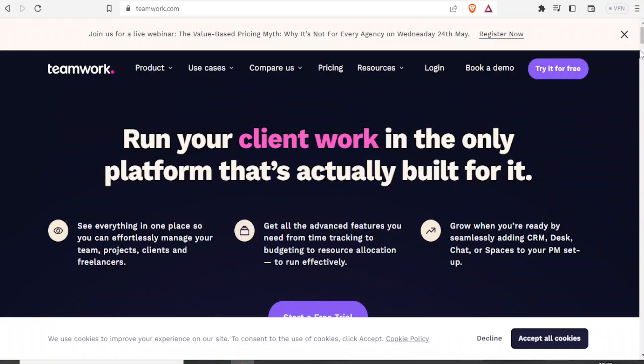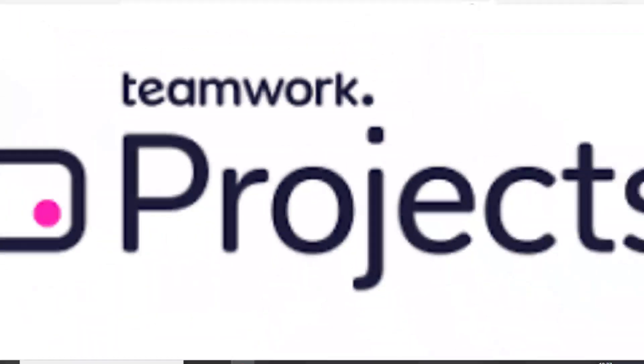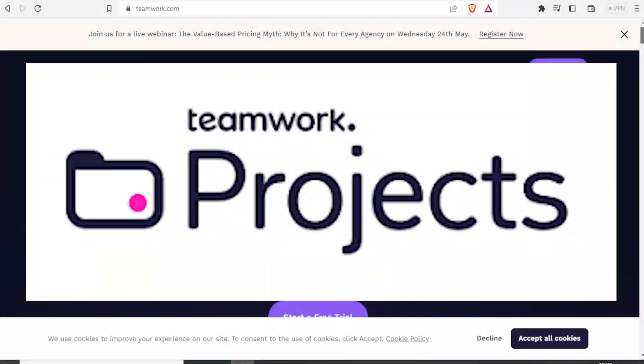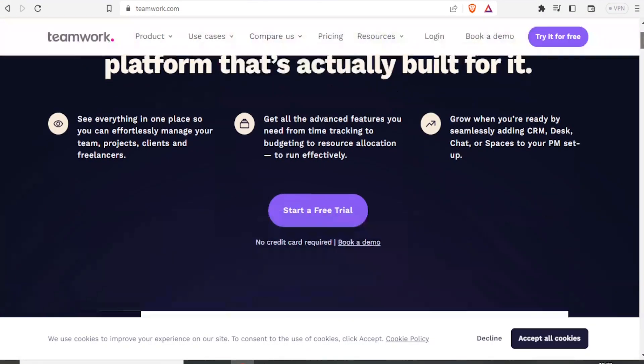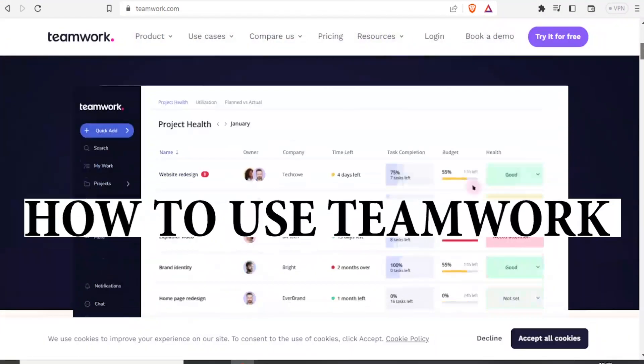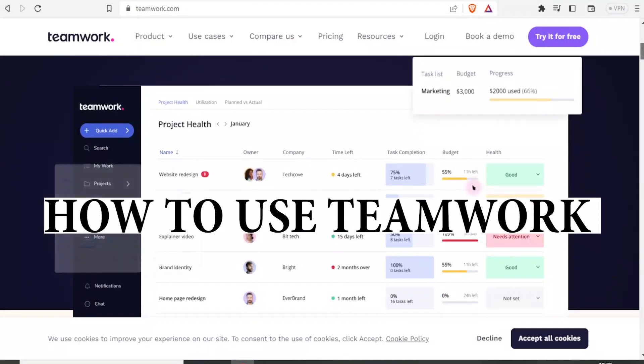Hello and welcome to this exciting tutorial. In this tutorial, I'm going to guide you step by step on how to use Teamwork.